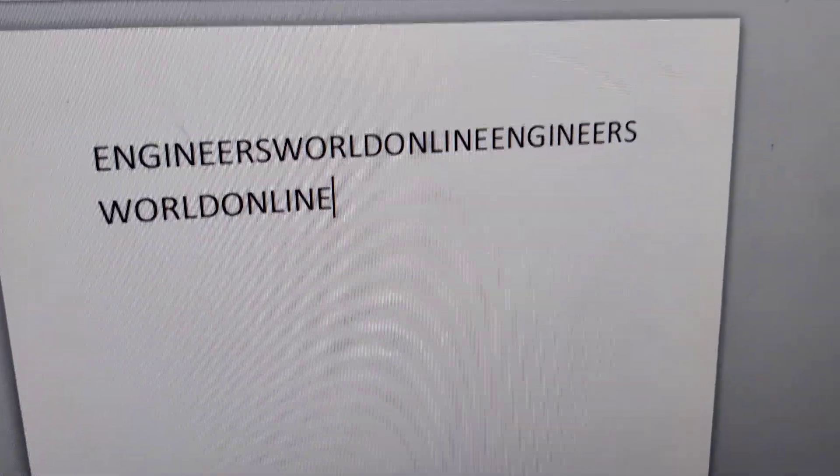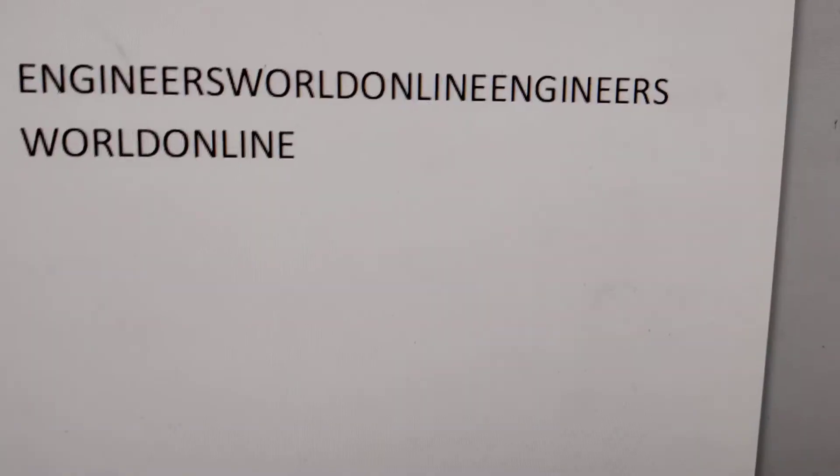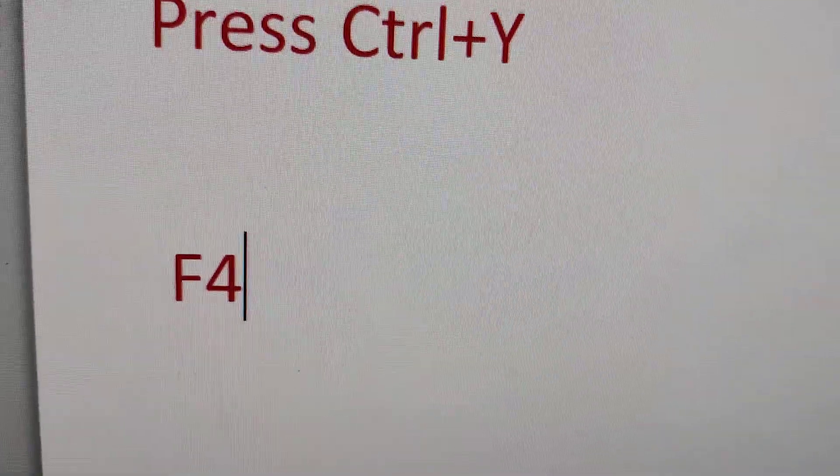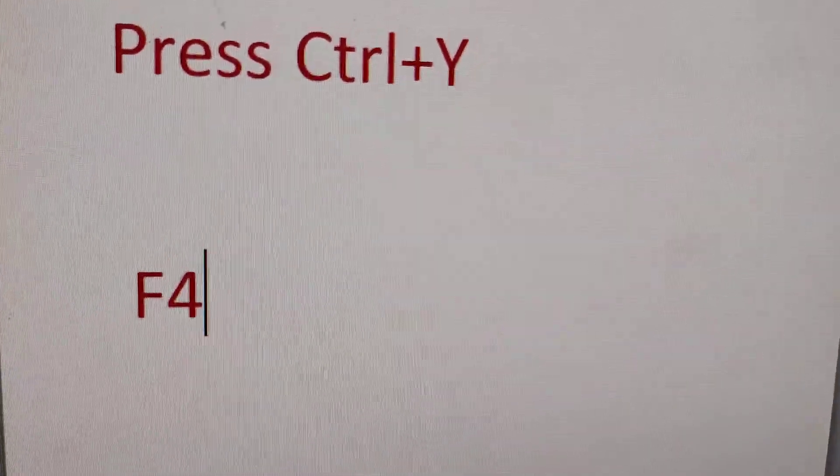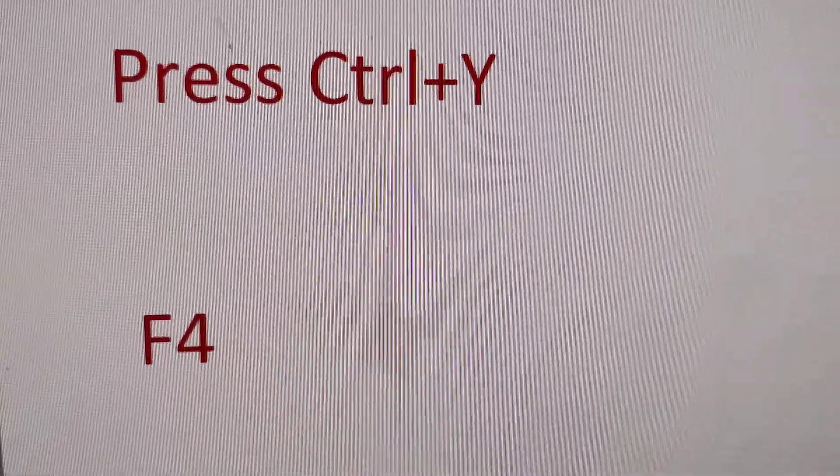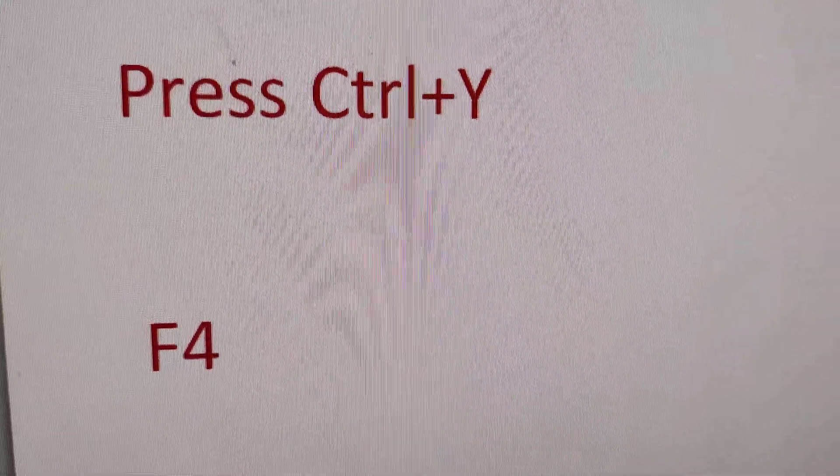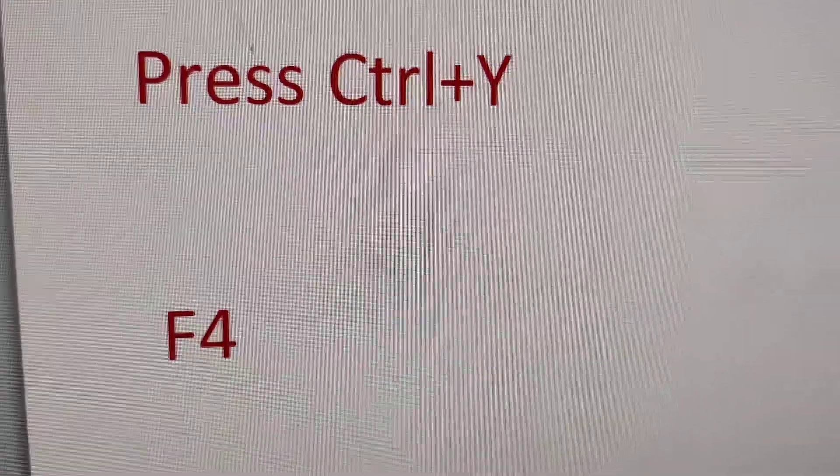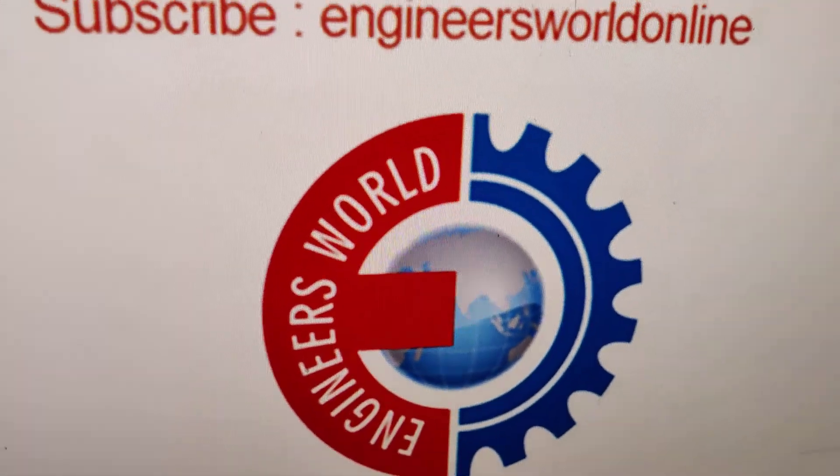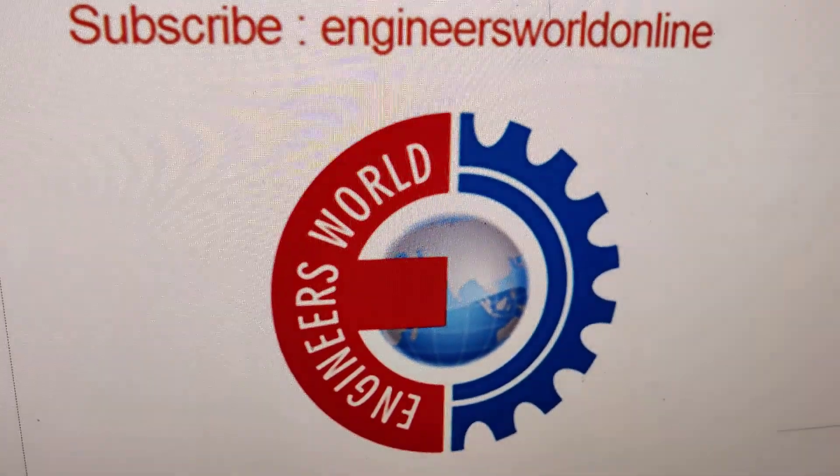So for repeat typing something in MS Word, you must press Ctrl key and Y key at the same time, or you must use F4 key. For more video episodes like this, subscribe to our channel Engineers World Online. Thank you.